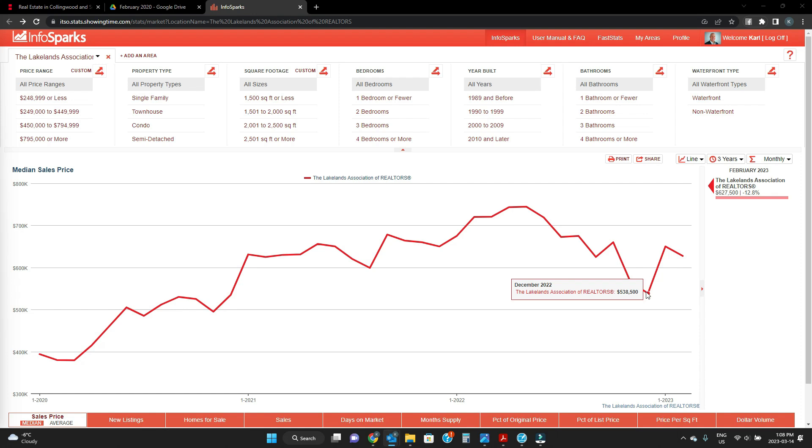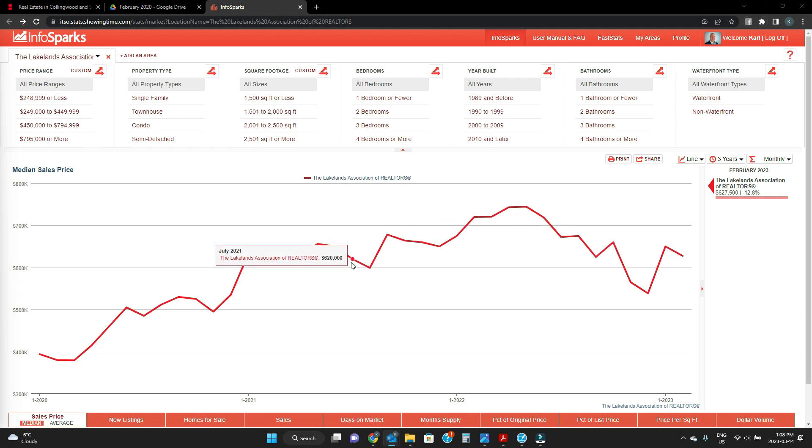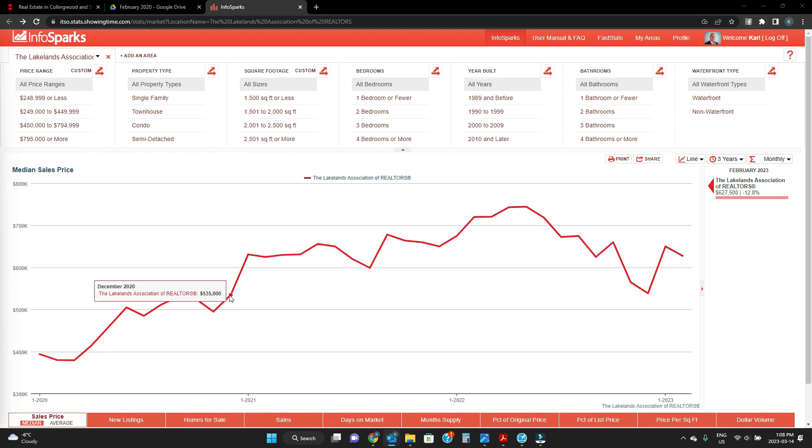But still we're at a level higher than 2021 for average sale price.